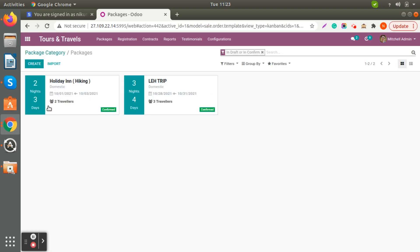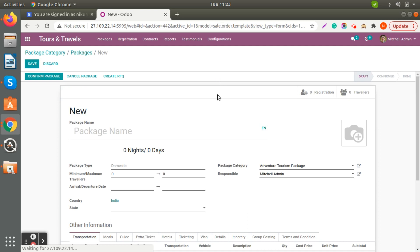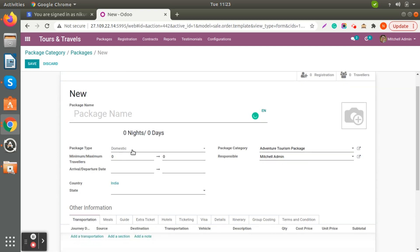Here you can view the details: the date, how many travelers are already registered for this tour package, and what the days and nights of the tour package are. When you click on Create you will get a tour view where you can add the package name.